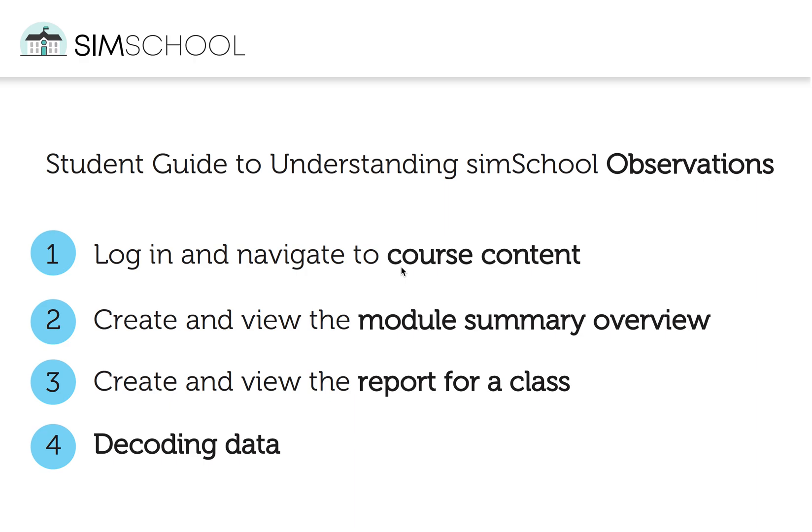Welcome to a SimSchool Fast Facts video. In less than five minutes, we'll tell you all the basics you need to know for understanding SimSchool observations so that you're able to monitor your own progress.